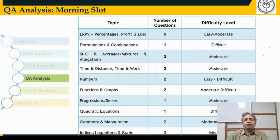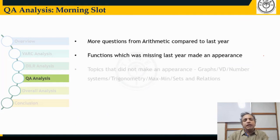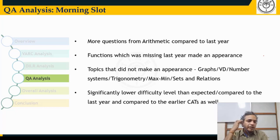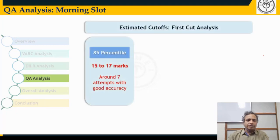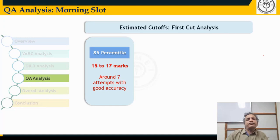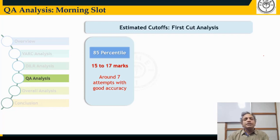Given the higher proportion of arithmetic, student feedback indicates that the cutoff could be significantly higher due to the lower difficulty level. For 85th percentile, around 15 to 17 marks — roughly seven questions, since six correct answers with one mistake gives only 14 marks. For 95th percentile, around 14 questions — two-thirds of the paper. For 99th percentile, around 11 questions, all with good accuracy.